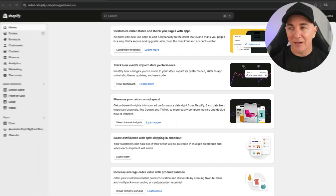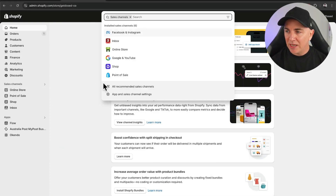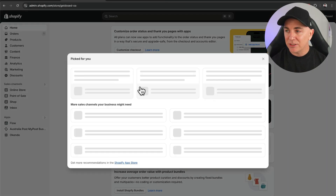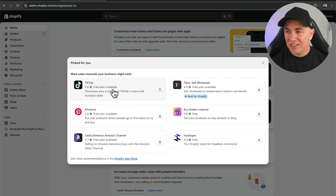If you haven't got any ads set up and you want to do it, I have created a video on how to set up TikTok ads from scratch — you can check that one out here. But if you just want to learn how to set up a pixel, let's jump into the Shopify store now. We want to click over to sales channels and click all recommended sales channels. We can already see there is one here that says TikTok — that's the one we're gonna install.